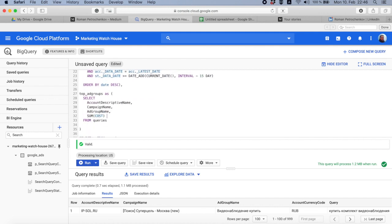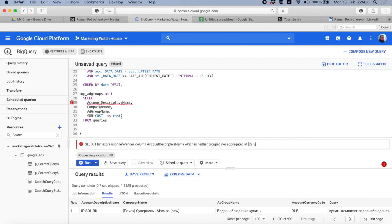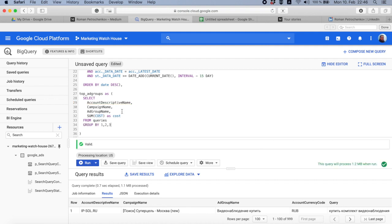I wanted to sum all the cost as cost, and I need to group by account name, campaign name, and ad group name. I'm not using query here, and then I'm going to say limit 15.